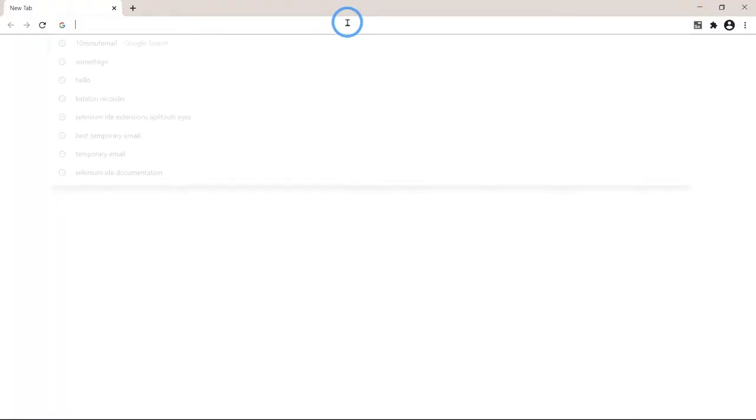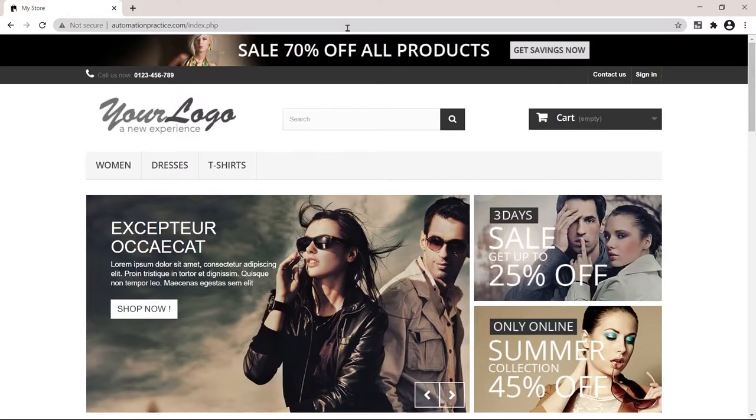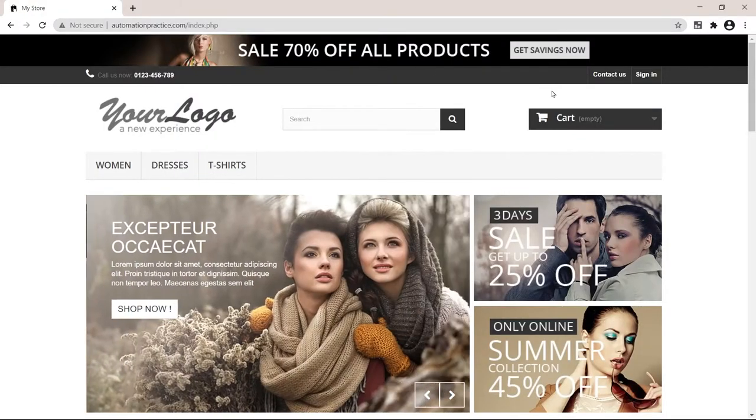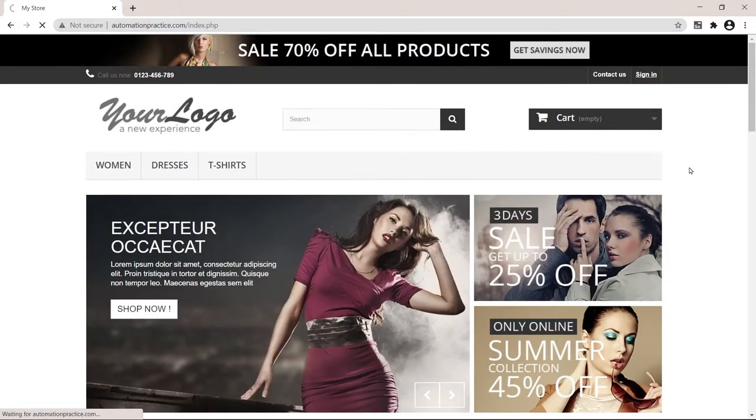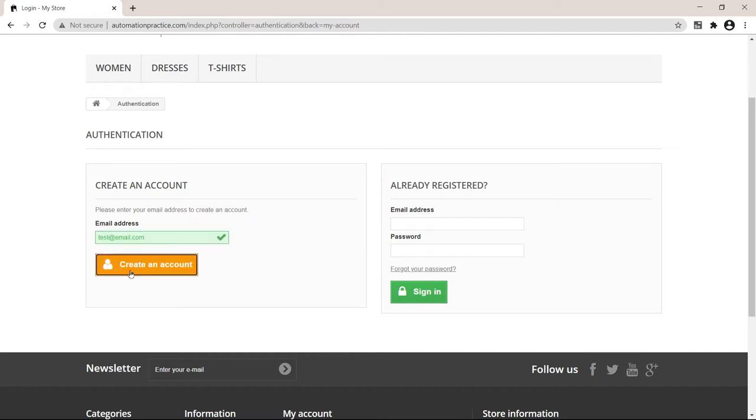We're using this example website here called automationpractice.com. Let's say we would need to sign in, and for this we would need to create some accounts. Let's put a random email address here, create account.